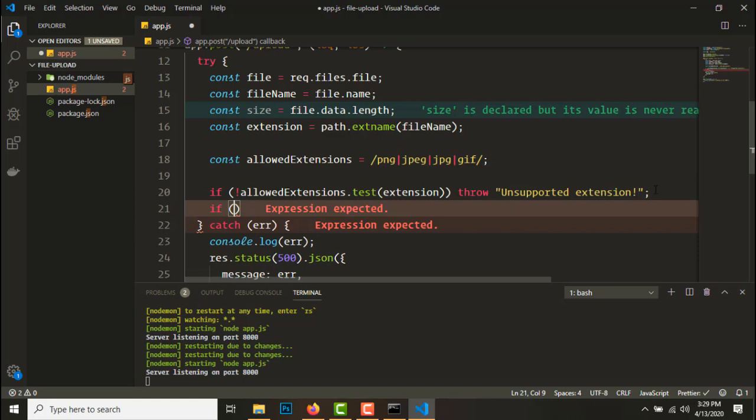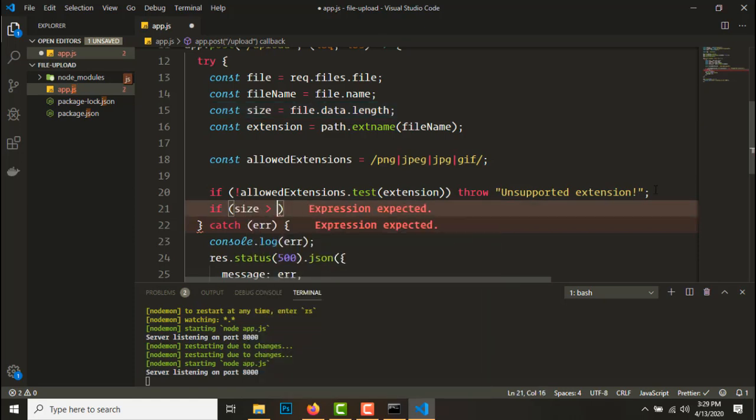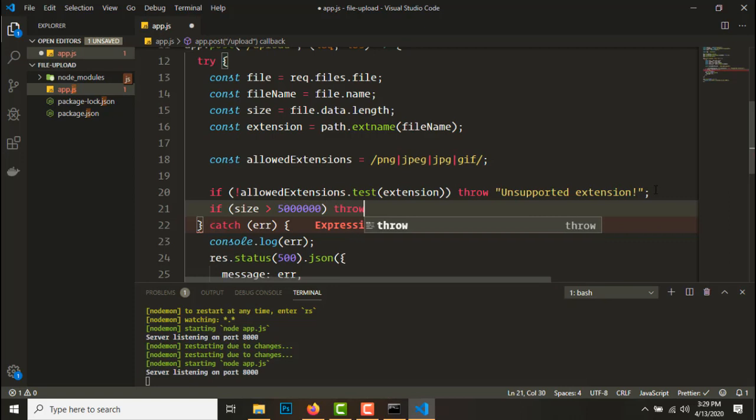So if this test fails it will just switch here and send the response. Let's check if the file is less than 5 MB. So if size is greater than 5 MB, we have to type this in bytes guys, so 5 MB means this many kilobytes.